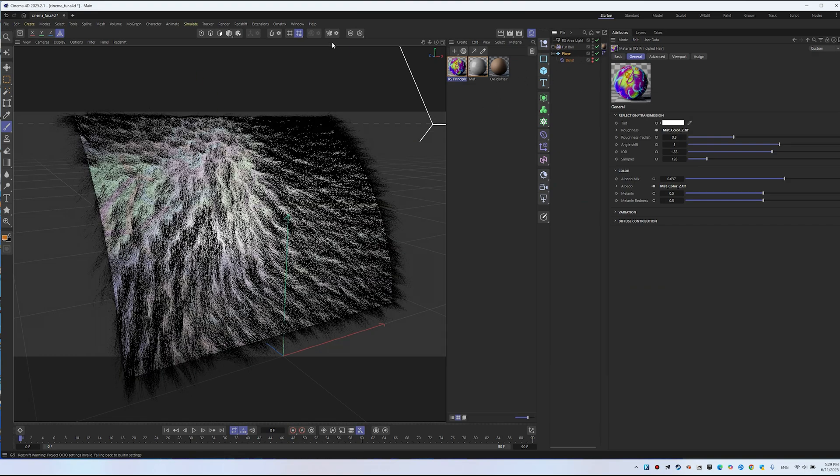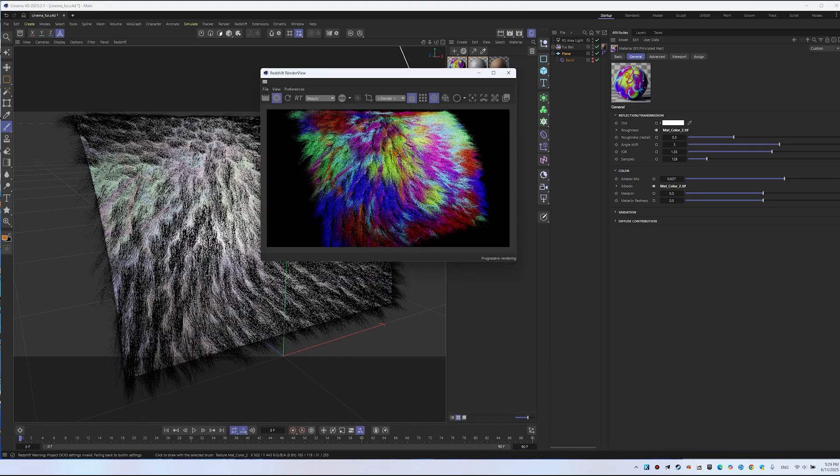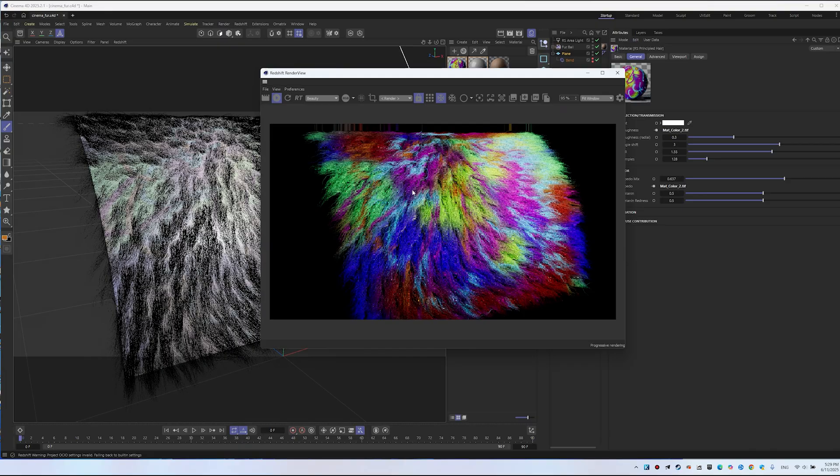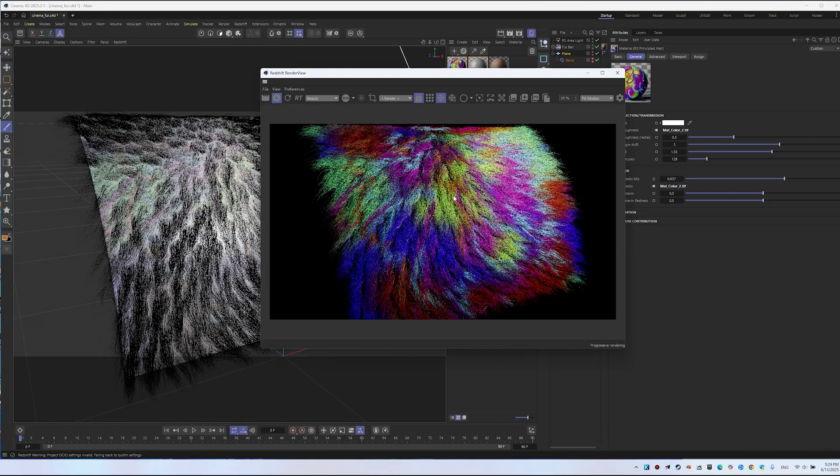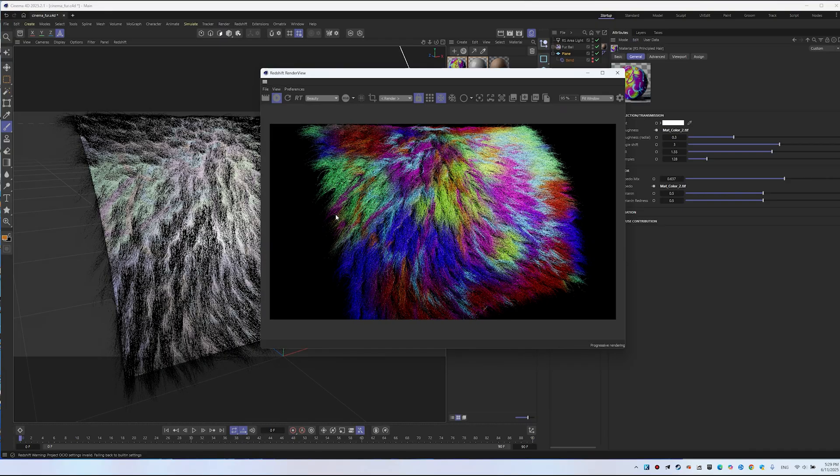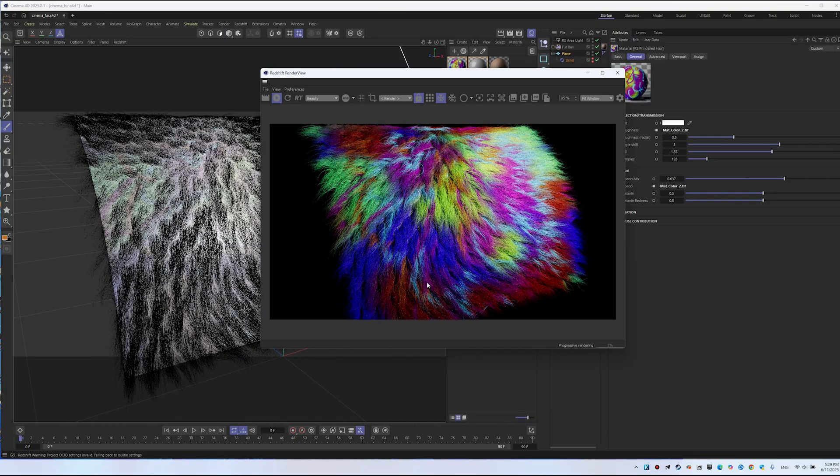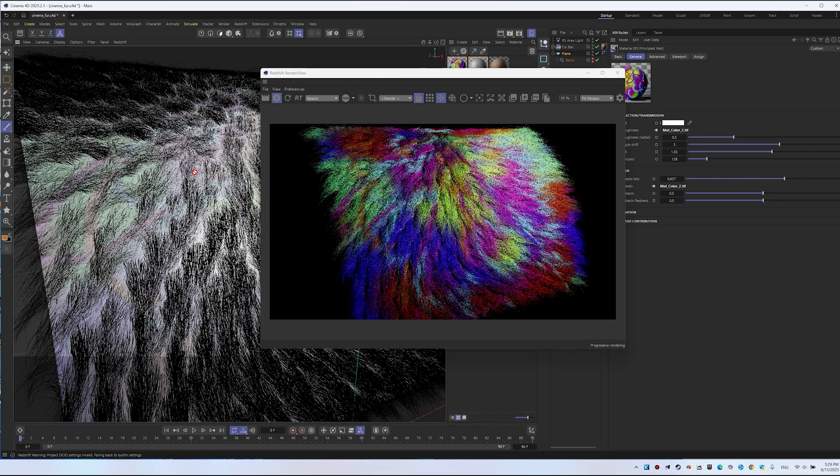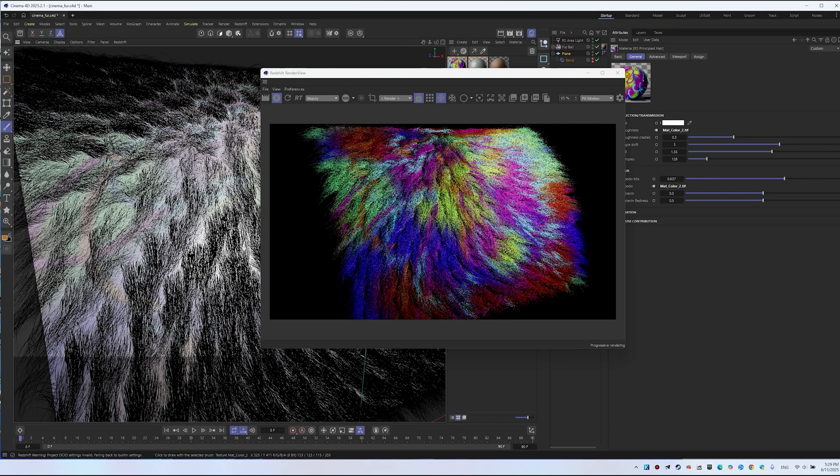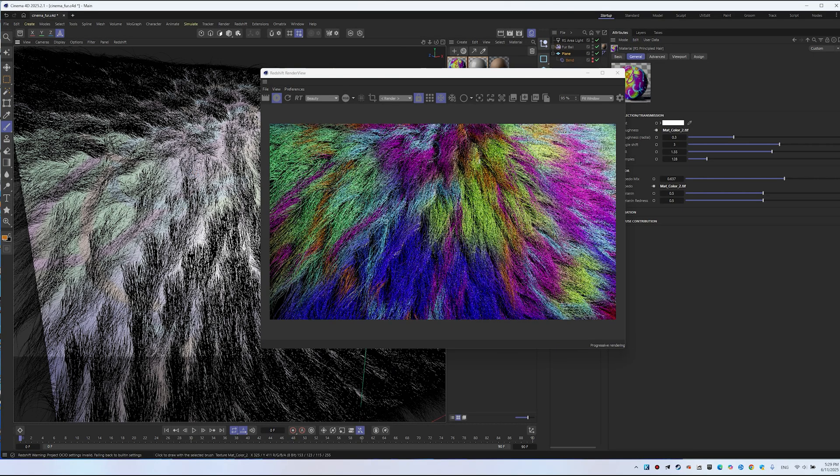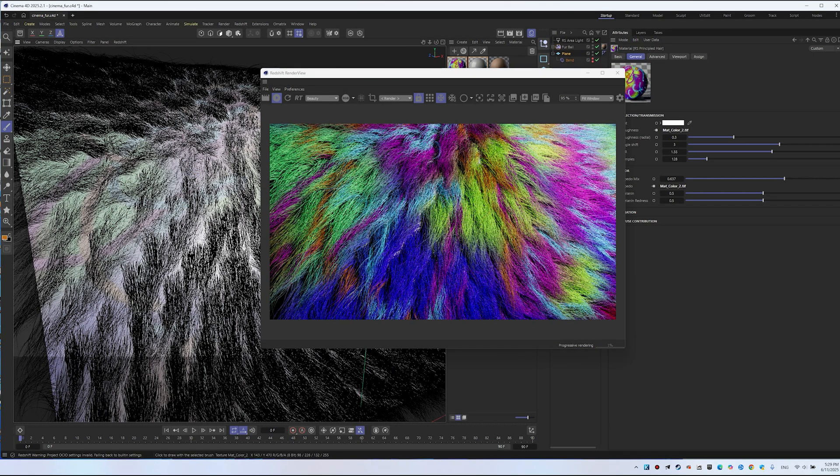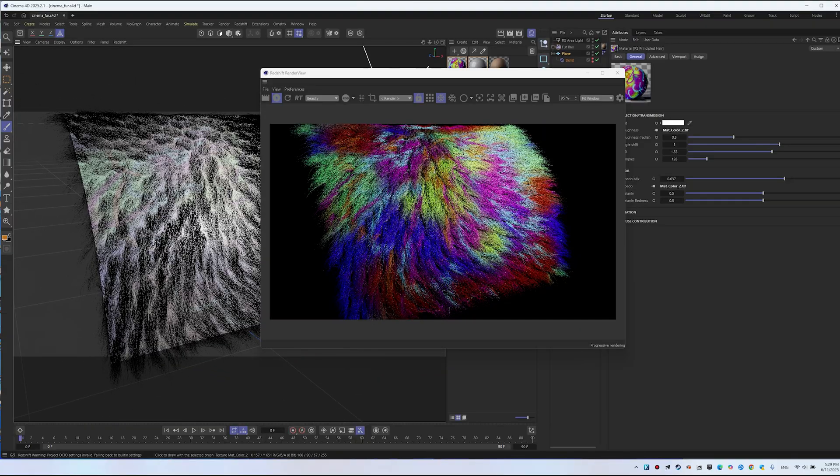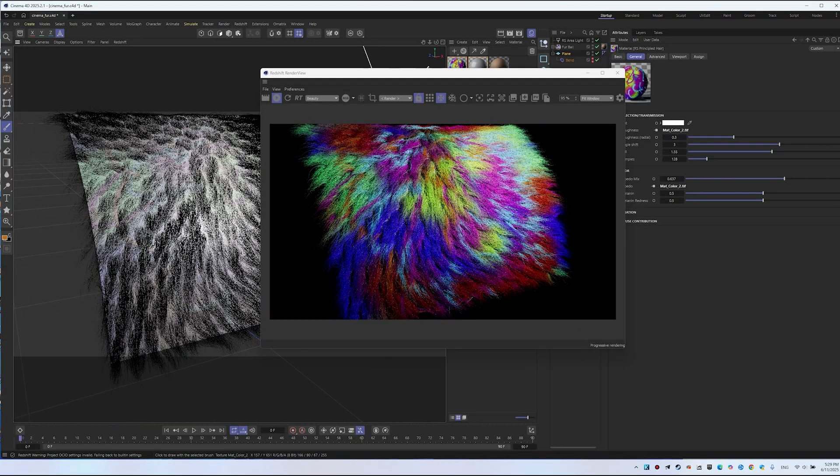Now, enable the fur and start the render. You'll see the desired color. As you can see, in the new Redshift, everything works great. The color transfers to the fur, giving us the desired result. The material looks good and accurately conveys the color. That's the tutorial. Thanks for watching. Wishing you a great mood.